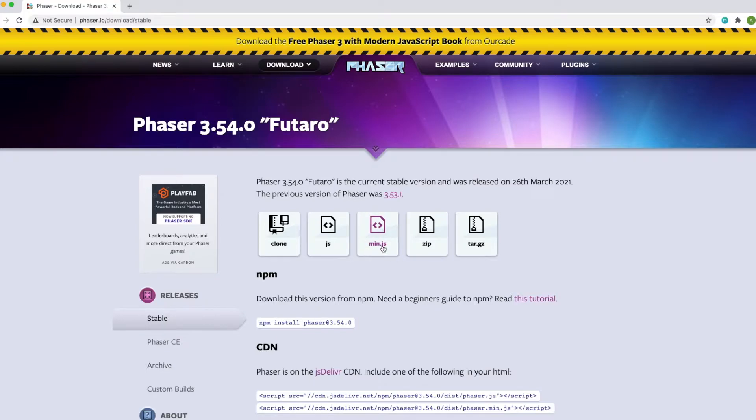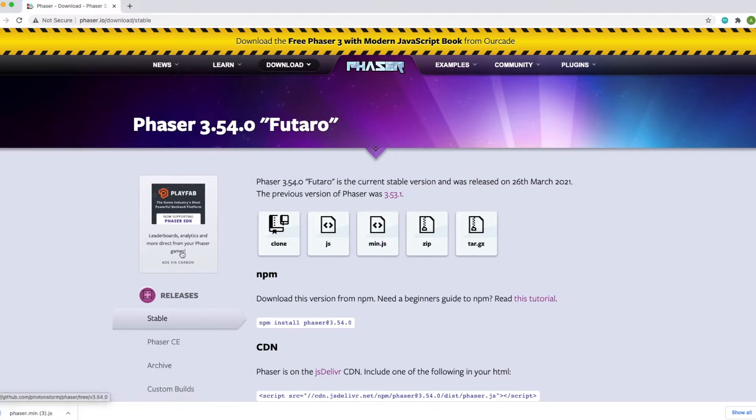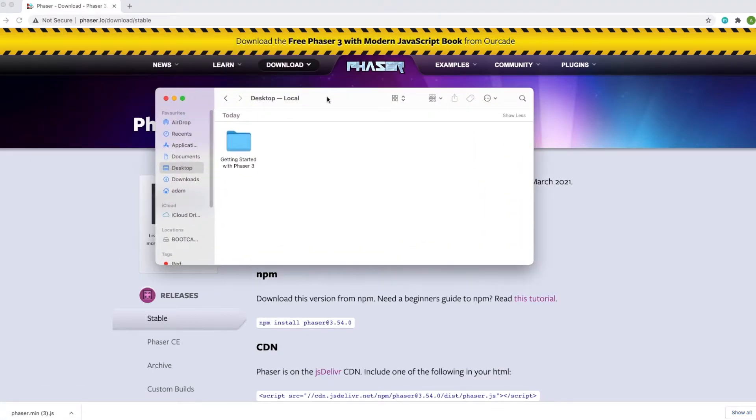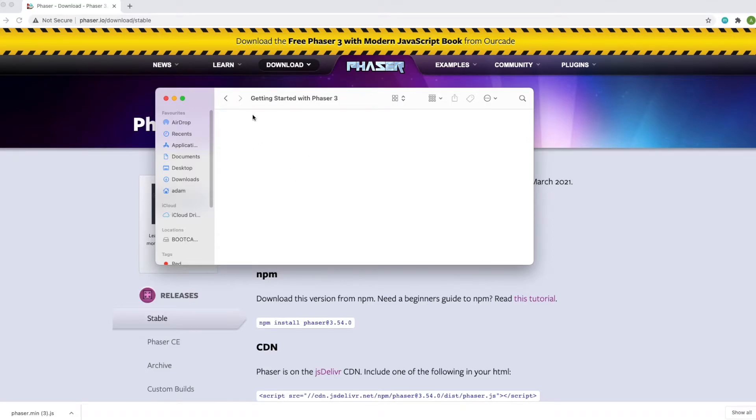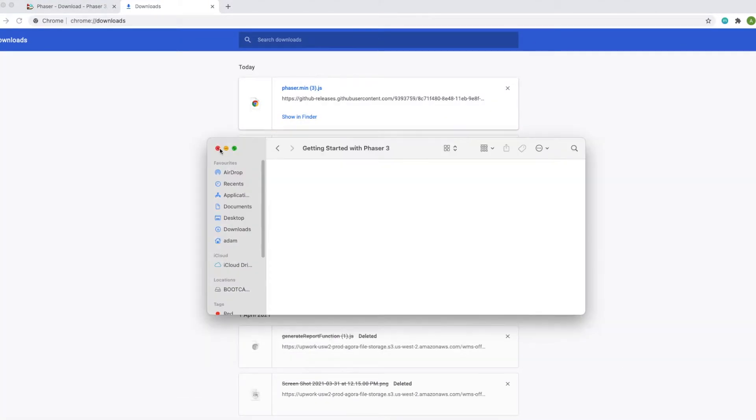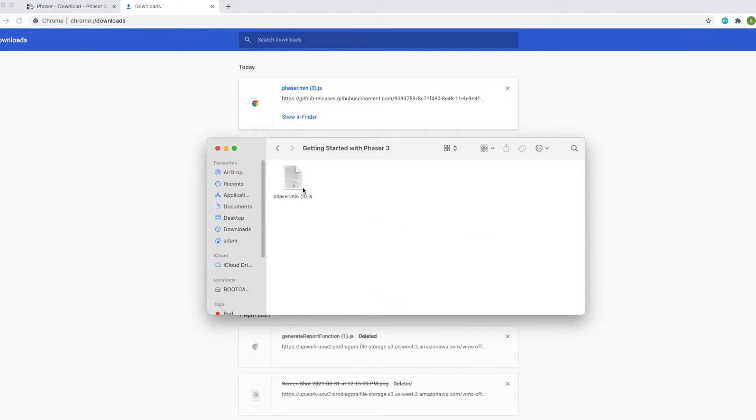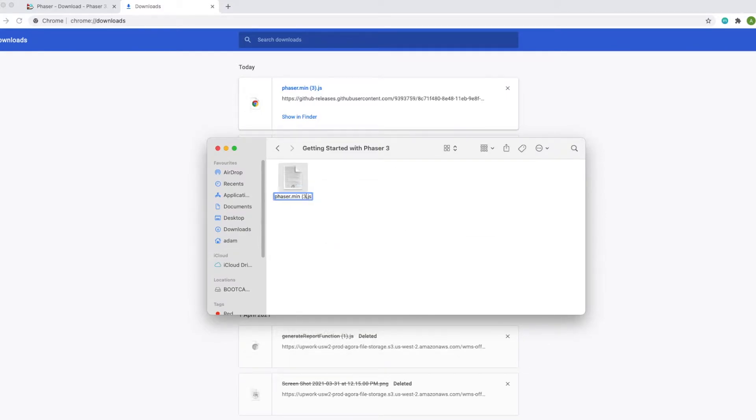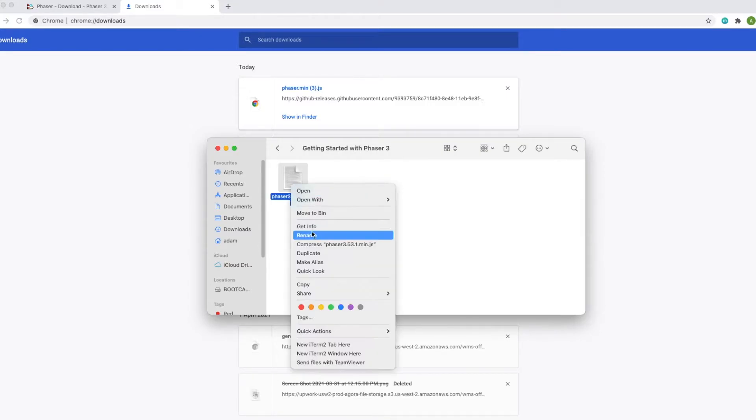Let's head to our desktop and create a folder for our game files. Now let's drag our downloaded file into the folder we created on the desktop and rename it to phaser, whichever version of Phaser we are currently using.